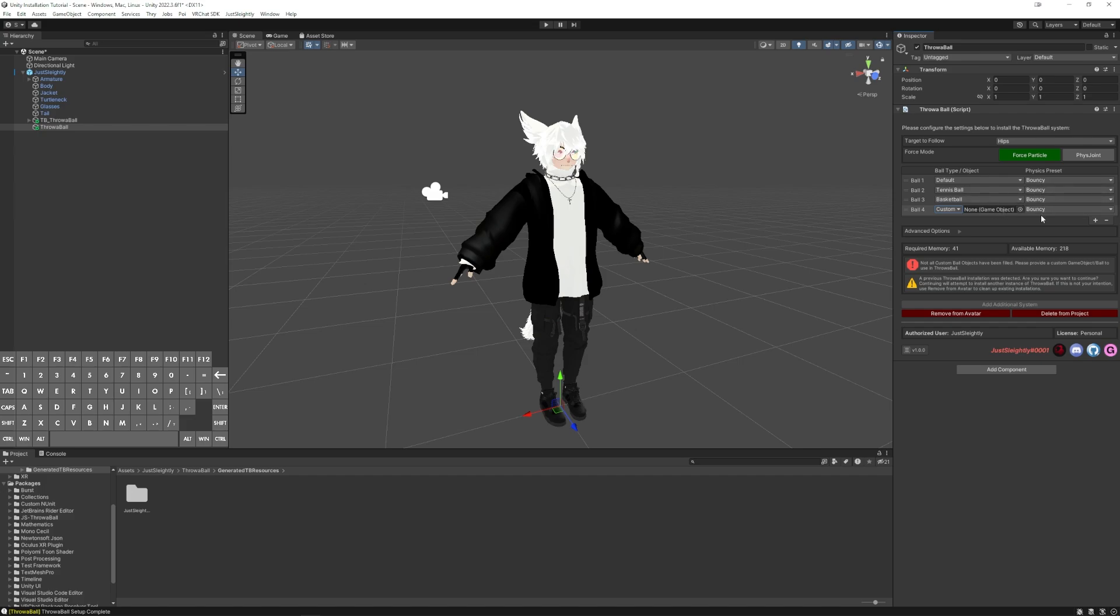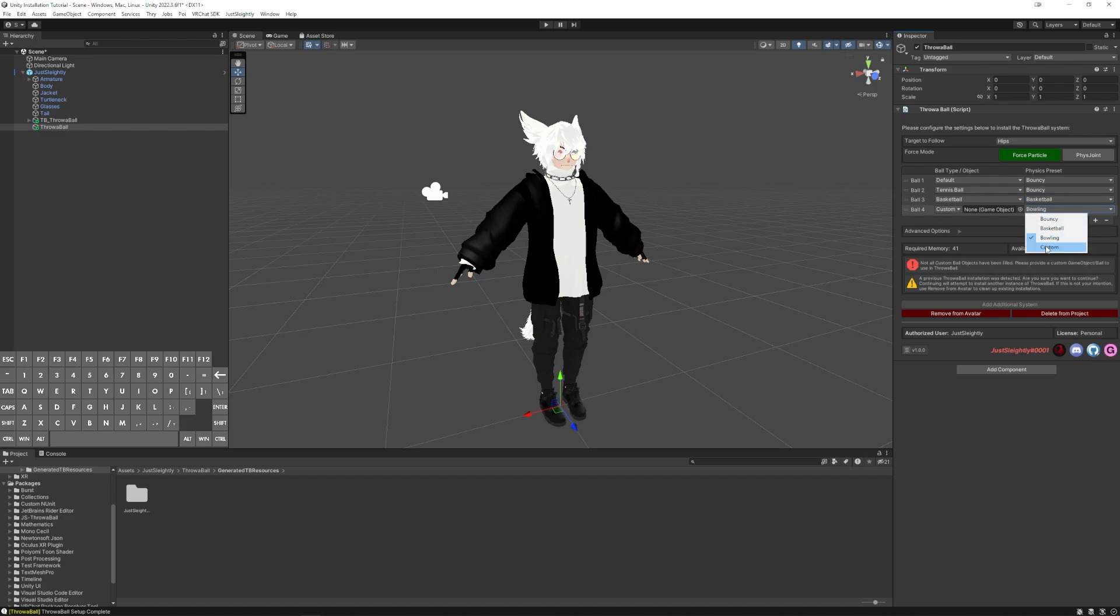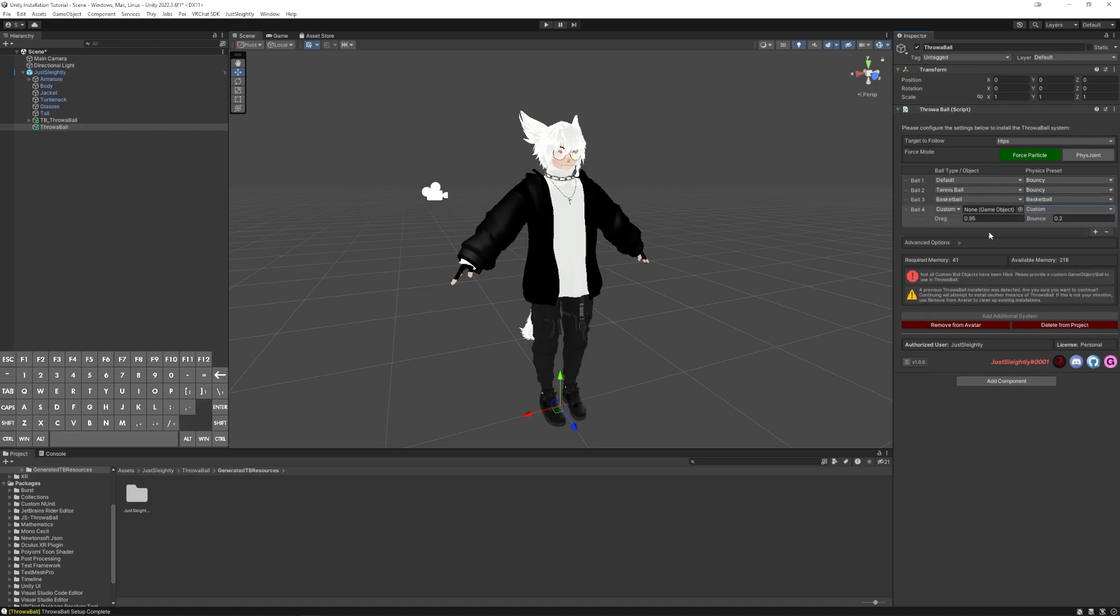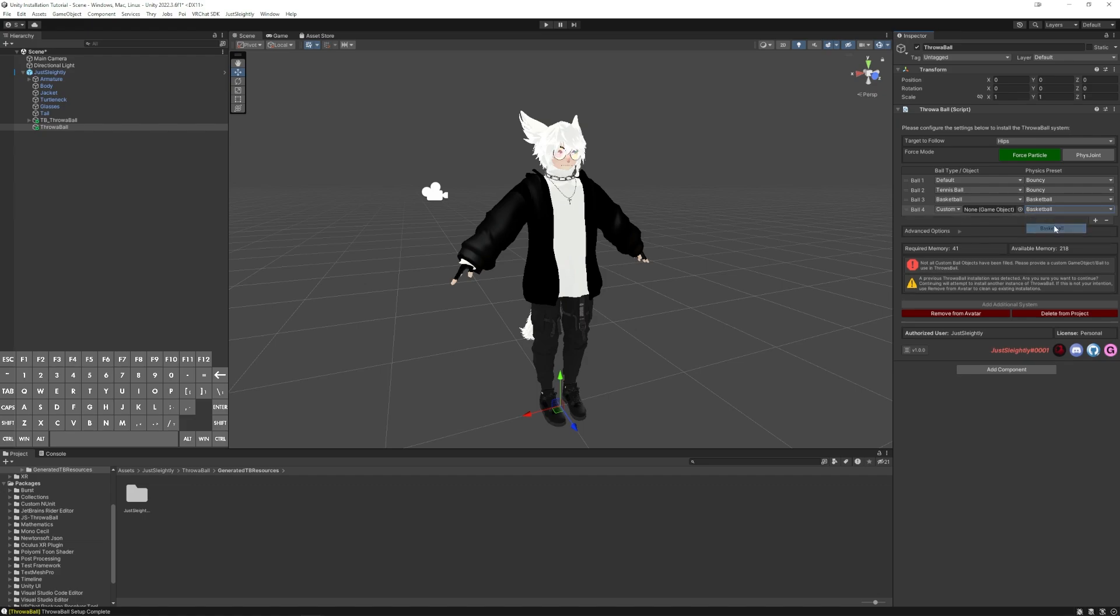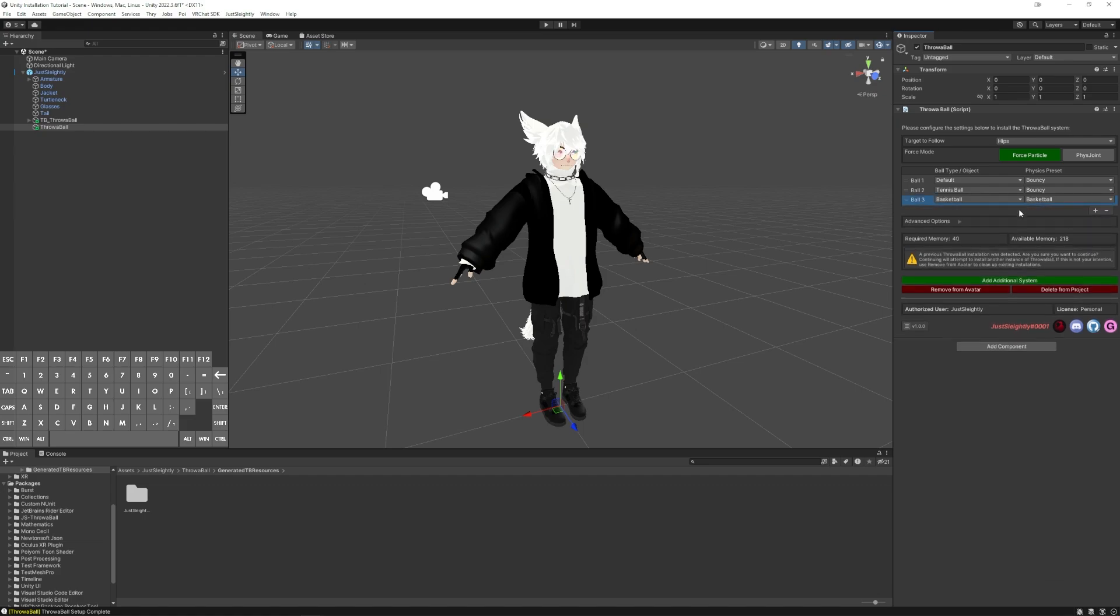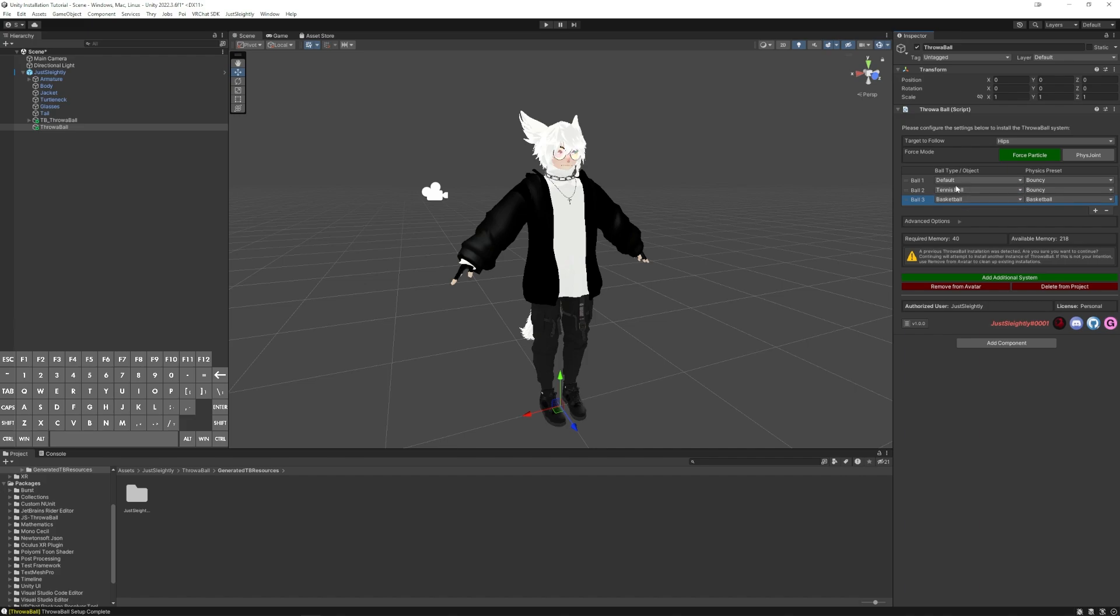For each one, you can set a custom physics setting or value as well. If you switch it to custom, you'll be able to switch the drag and bounce values individually. For now, I'm going to just install the default three balls for us.